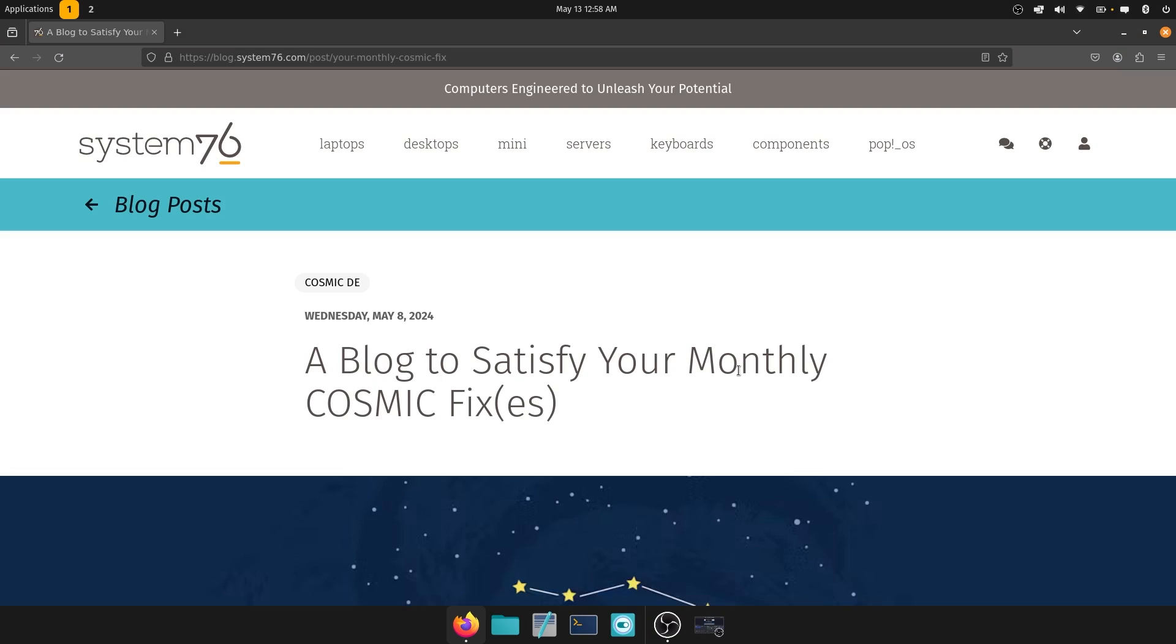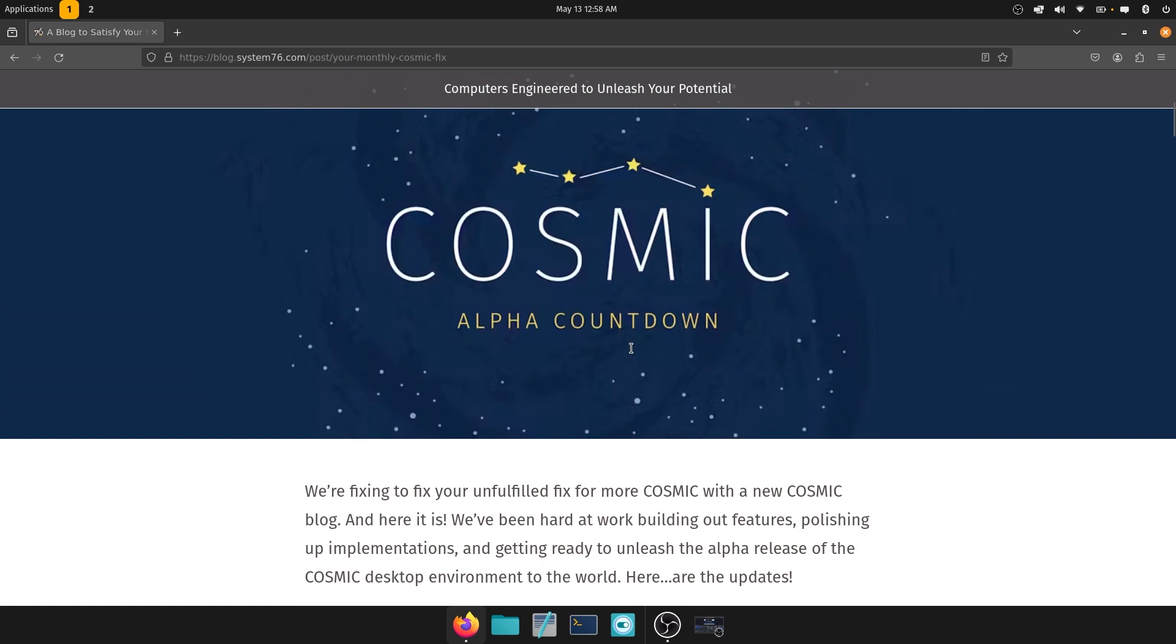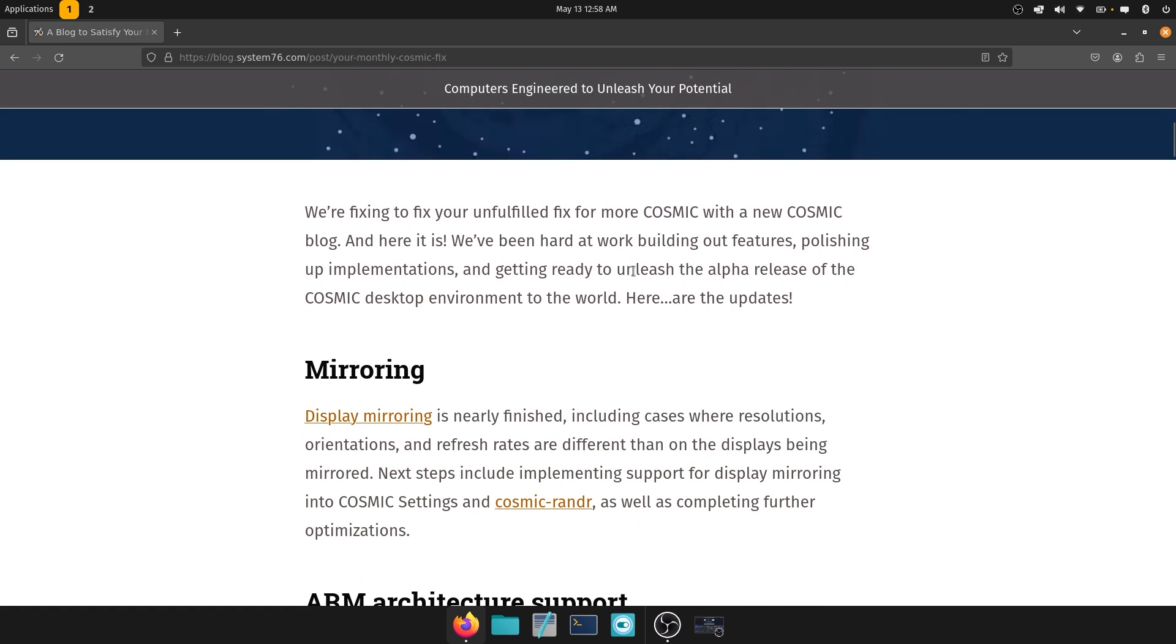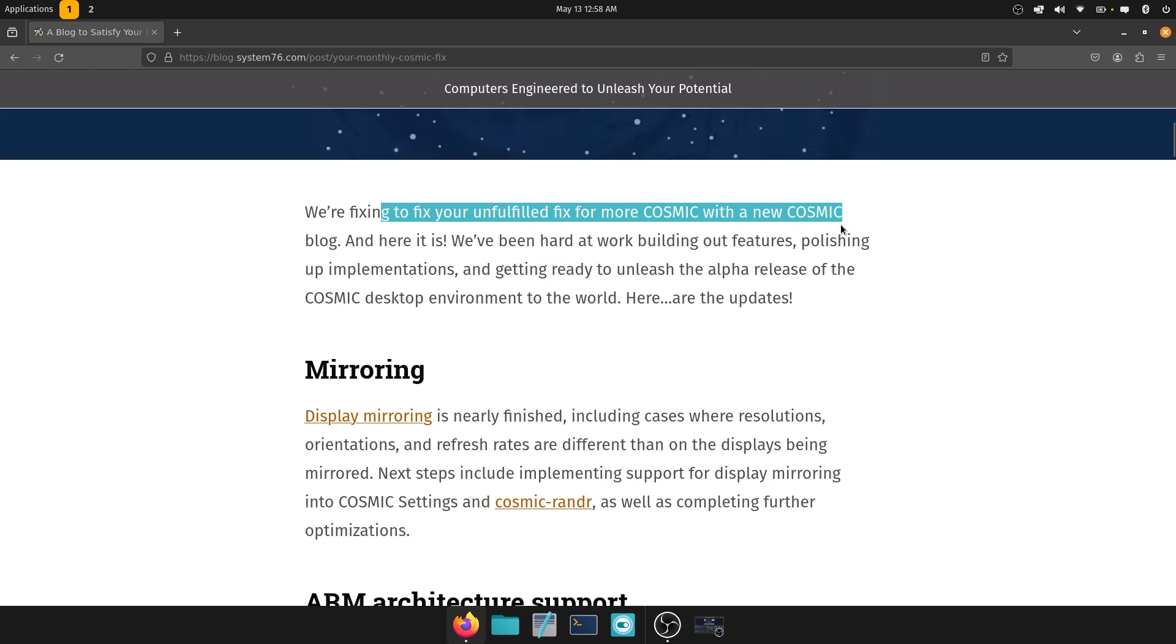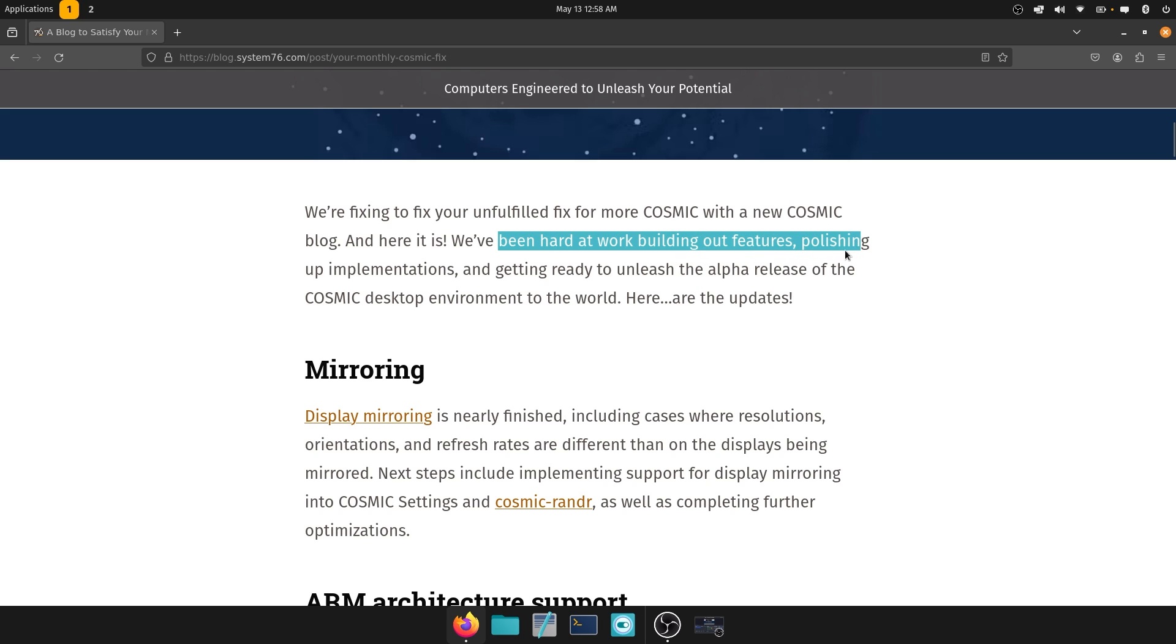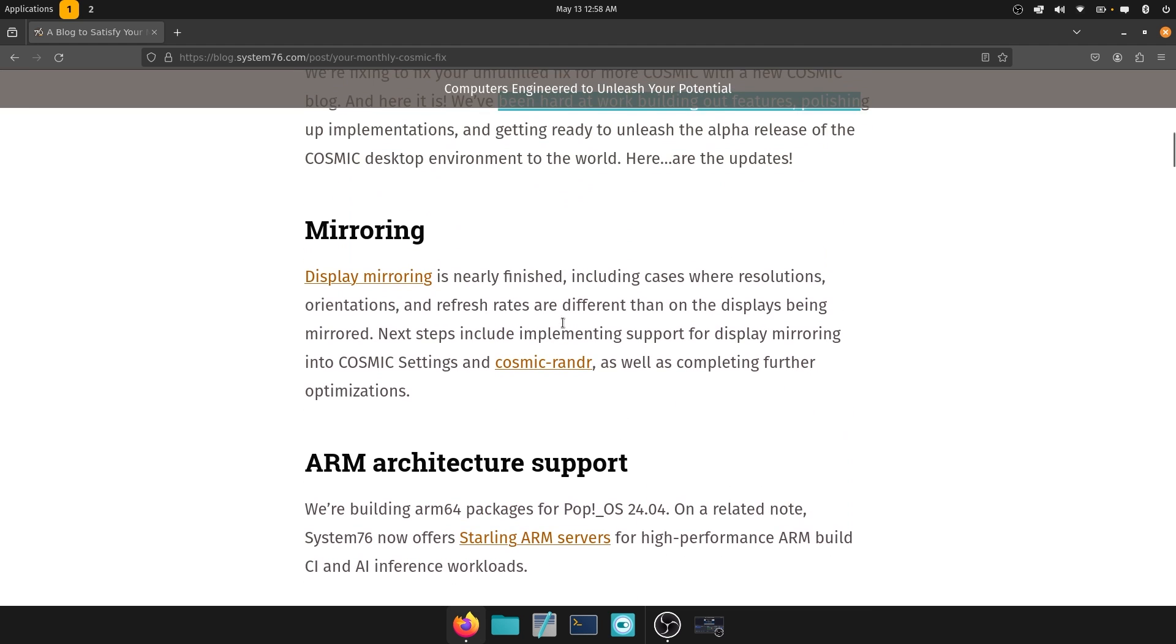Okay, so a blog to fix your, to satisfy your monthly Cosmic fixes. I cannot speak because it's almost 1am. So we're waiting for the alpha countdown. They have been fixing, to fix your unfulfilled fix for more Cosmic with a new Cosmic blog. That's a tongue twister right there. You're going to want to practice your speech with that line. And here it is. So they've been hard at work building out new features, polishing up implementations and getting ready to unleash the alpha release of the Cosmic desktop environment to the world and here are the updates.